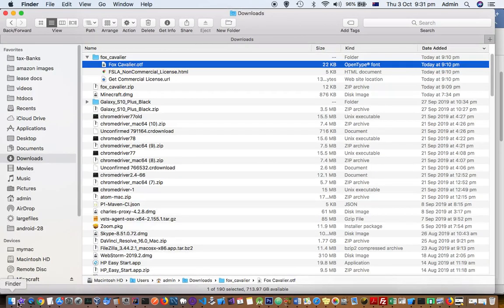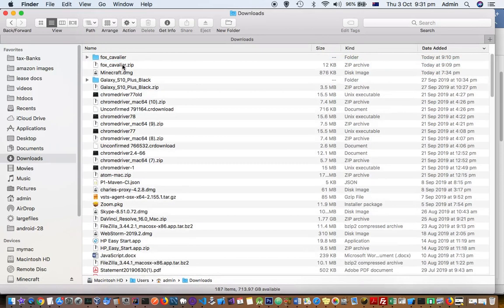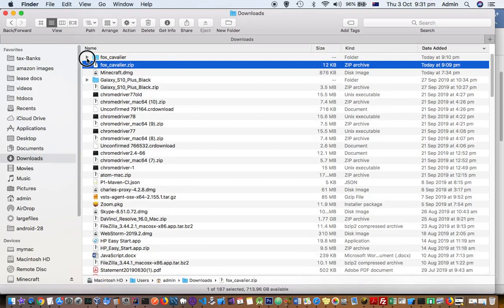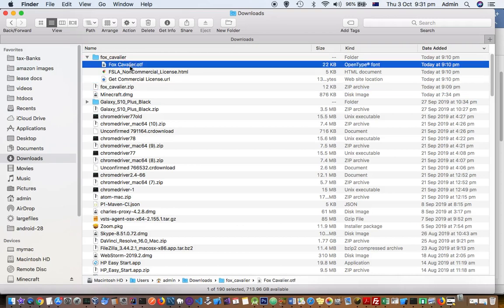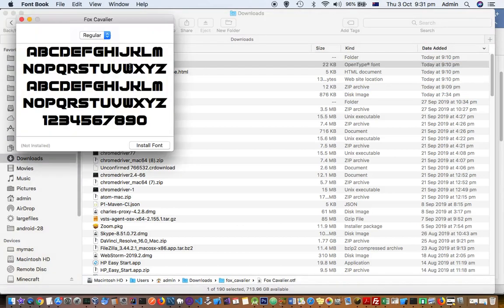I downloaded one font, Fox Cavalier, which was in zip format. I extracted it and this is how the folder looks — the file is an .otf. All you have to do is double-click that file and a popup will appear where you can install the font.